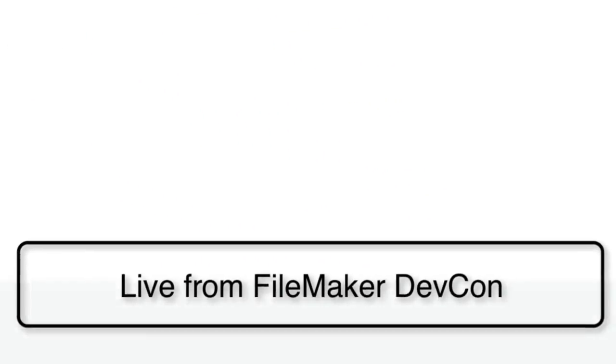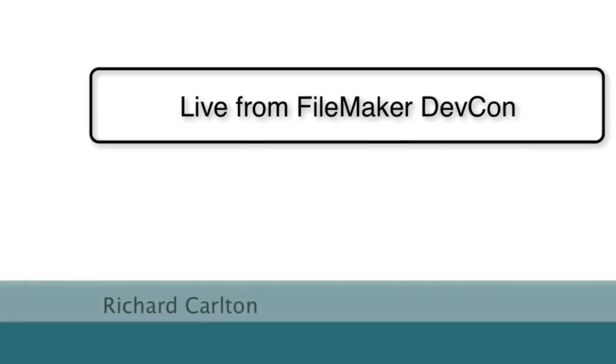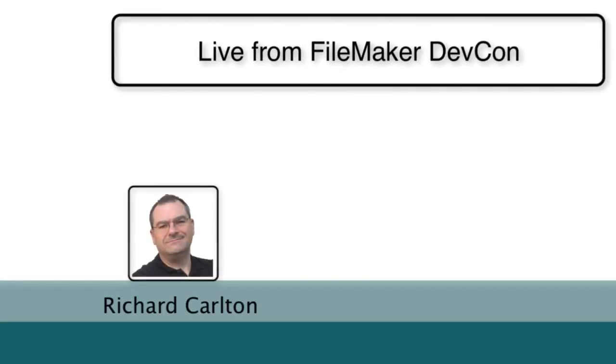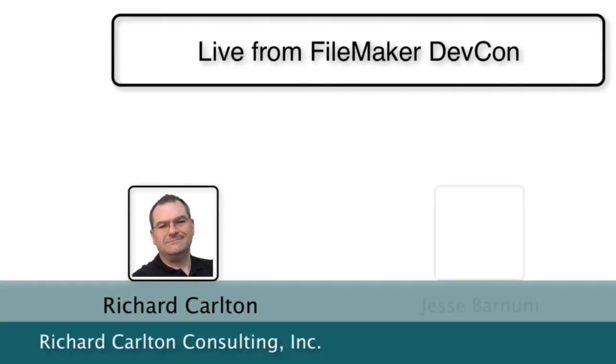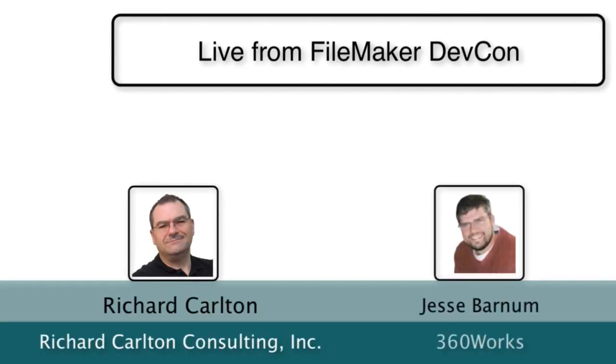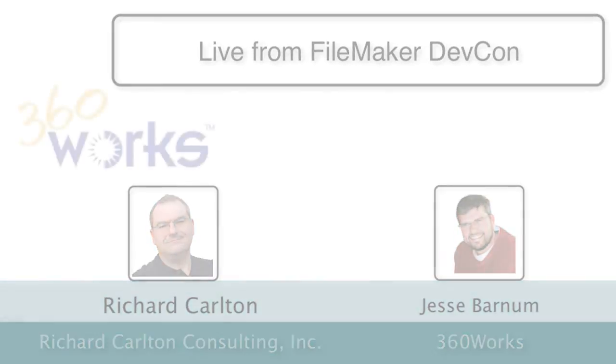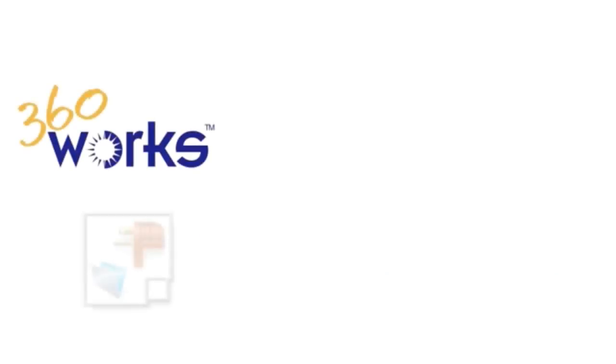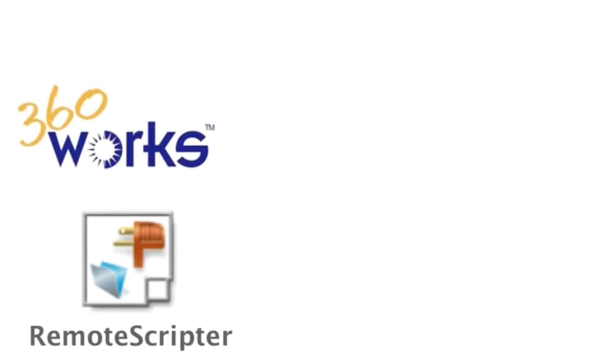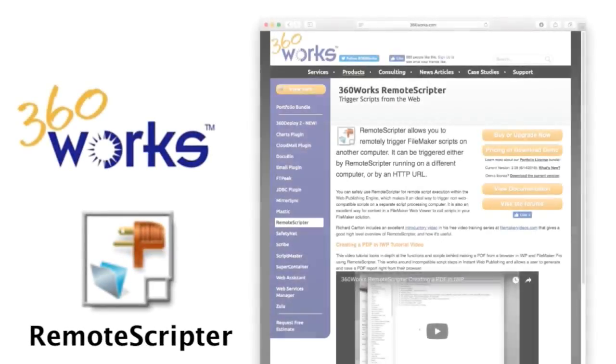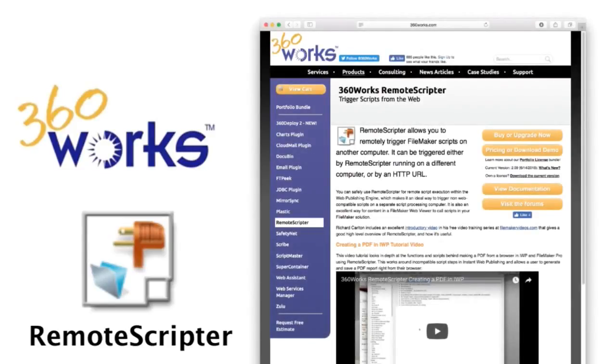Hello, everyone. This is Richard Carlton, and I'm here today with Mr. Jesse Barnum, president of 360 Works. Good to see you, Richard. This is an interesting video because we're going to be talking about one of 360's products, the RemoteScripter. Now, the reason we're doing this, I don't normally plug third-party products unless they're pretty awesome, and that's why we're having this video. So, tell us about this product.